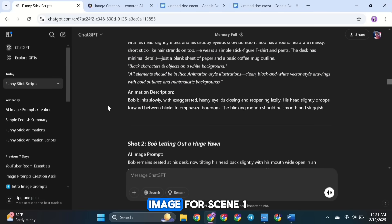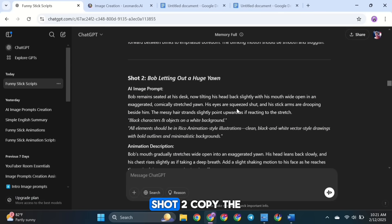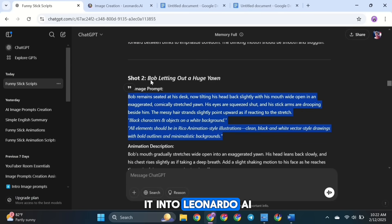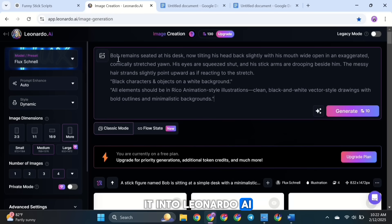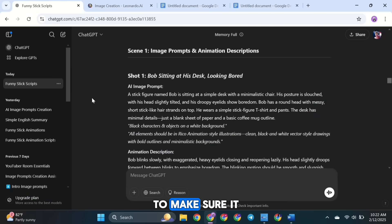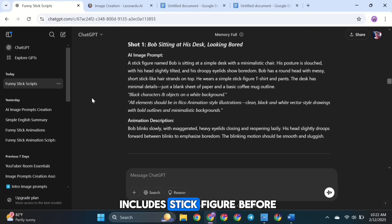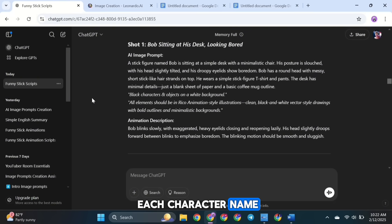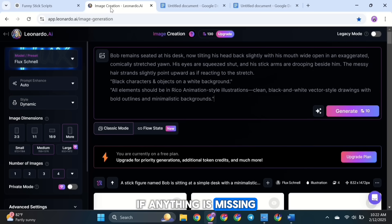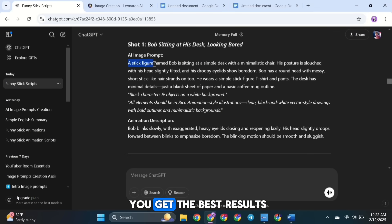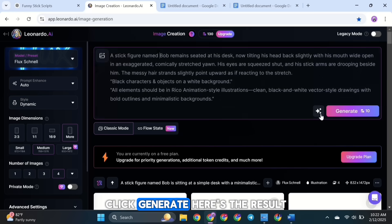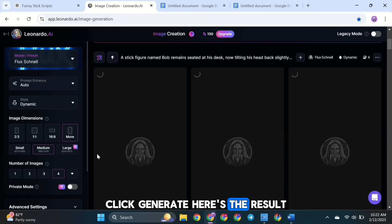Now let's create the image for scene 1, shot 2. Copy the image prompt and paste it into Leonardo AI. Then double-check the prompt to make sure it includes stick figure before each character name, the correct image style, and the character descriptions. If anything is missing, go back and add it to make sure you get the best results. Once everything looks good, click Generate. Here's the result.